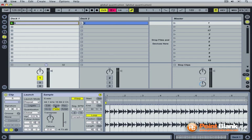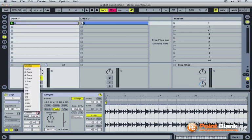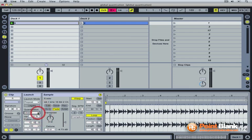The clip so far was following the global quantization because its own quantization is set to global here. You can give each clip its own quantization.